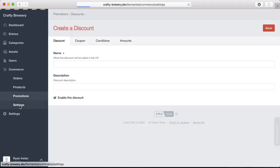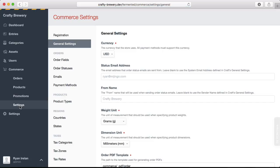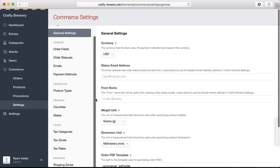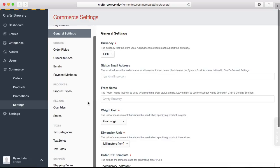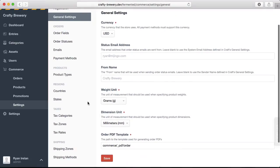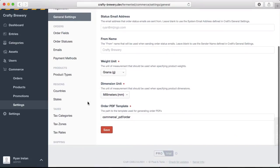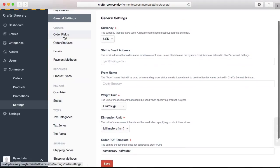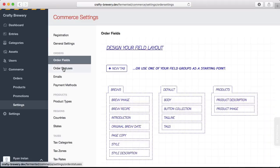The last part of the Craft Commerce plugin are the settings. This is what we're going to get into in just a few minutes as we configure the site. But this is where you set your store-wide settings, things like fields. Looks familiar, doesn't it? Statuses.